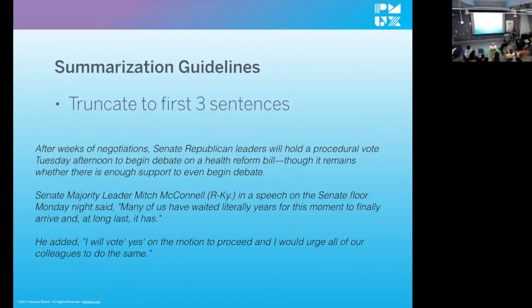So with those two things in mind, I created some summarization guidelines. The first is to truncate the article to the first three sentences. We moved on to analyzing the effectiveness of this approach. The humans writing these articles already craft an introductory and comprehensive first sentence — the user gets most of the information they need right there. The next two sentences provide supportive, contextual information and quotes from the subject of the article to give that first sentence more context.